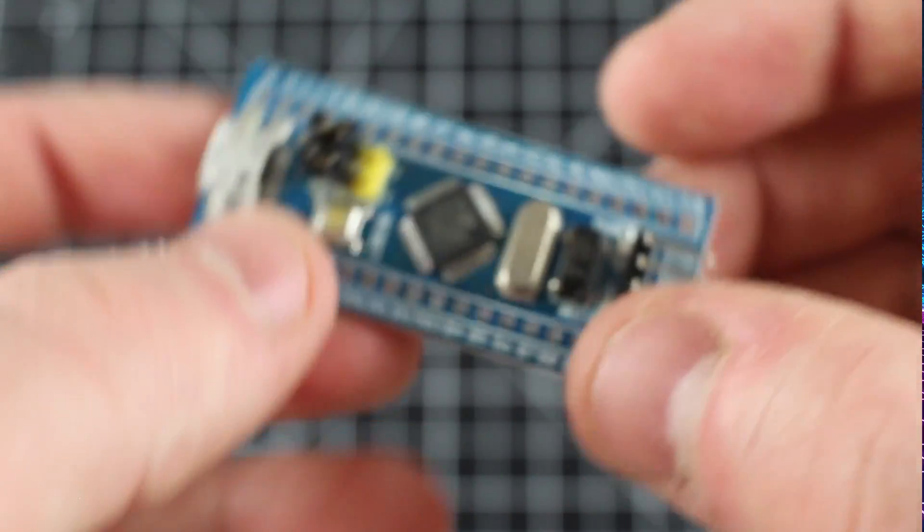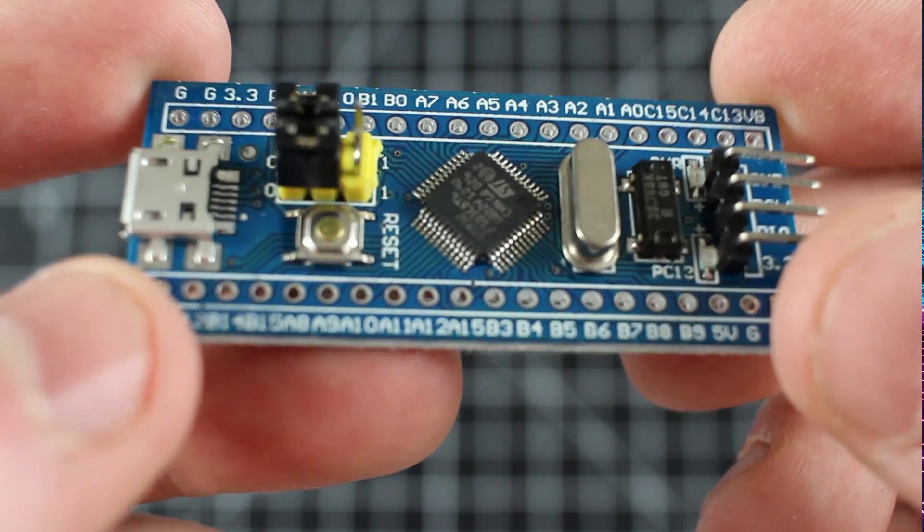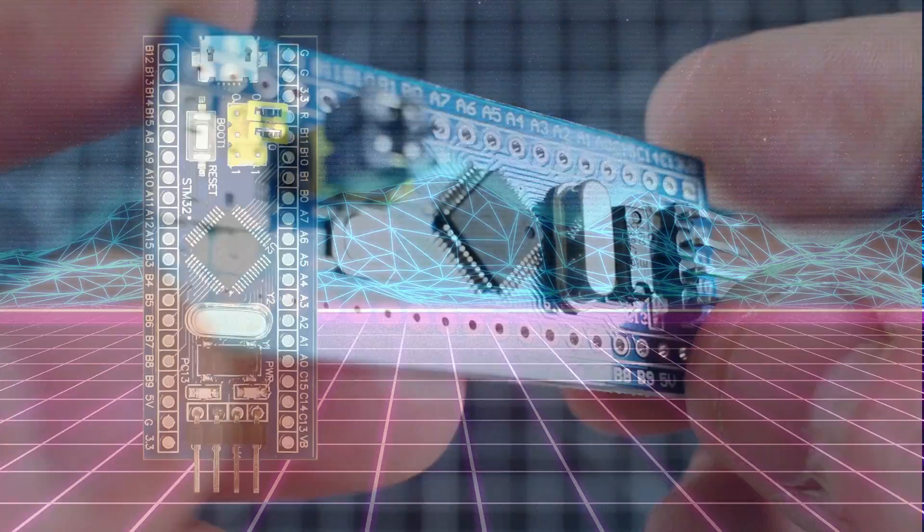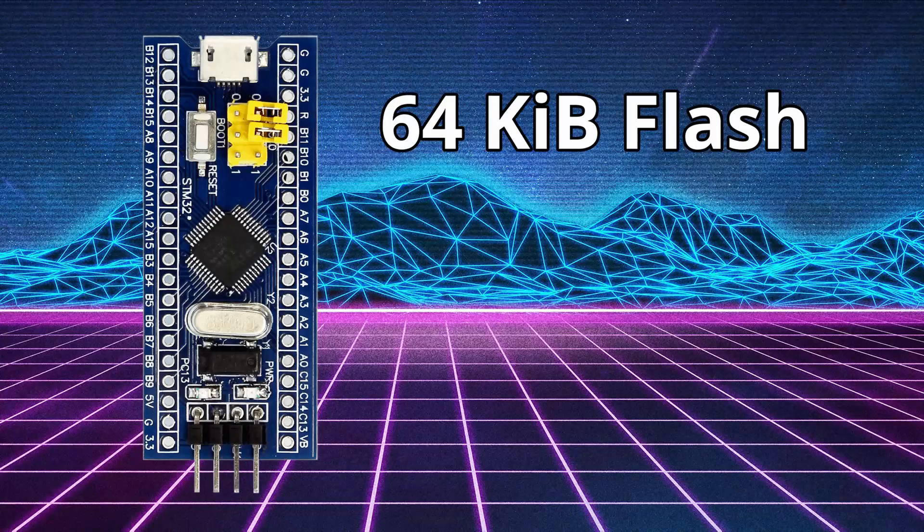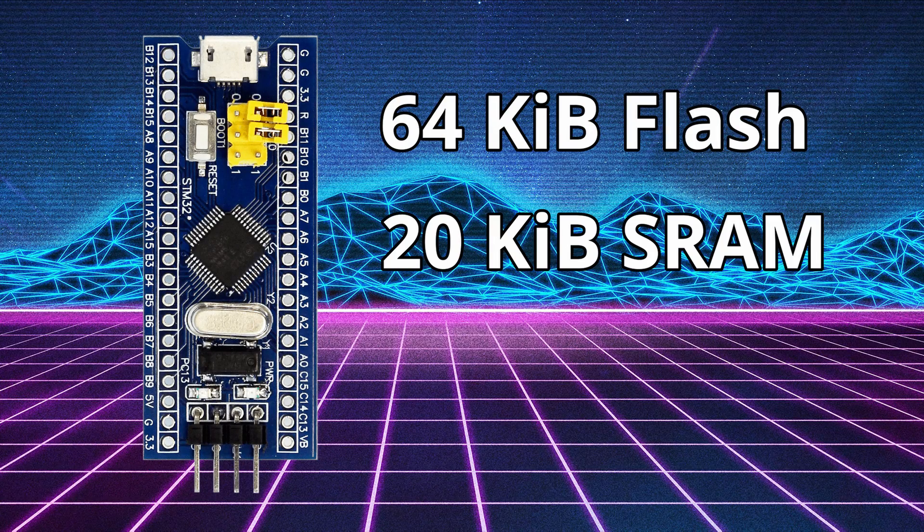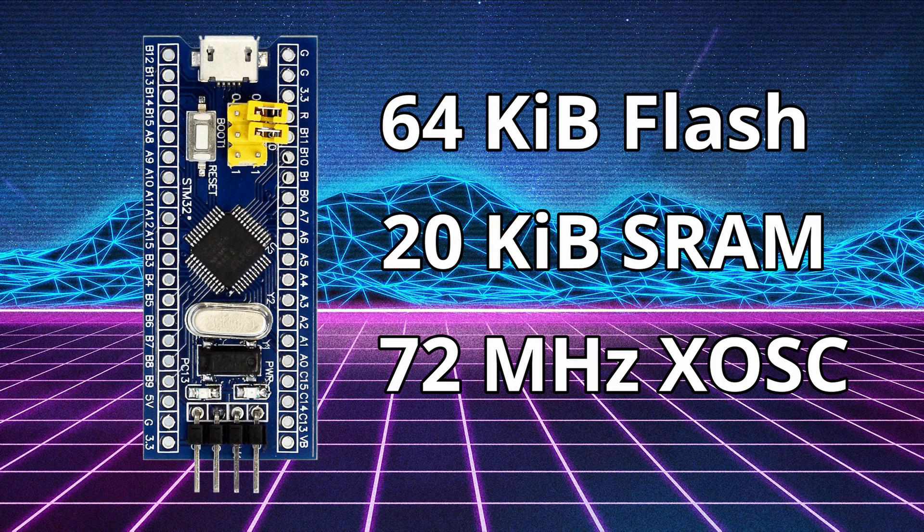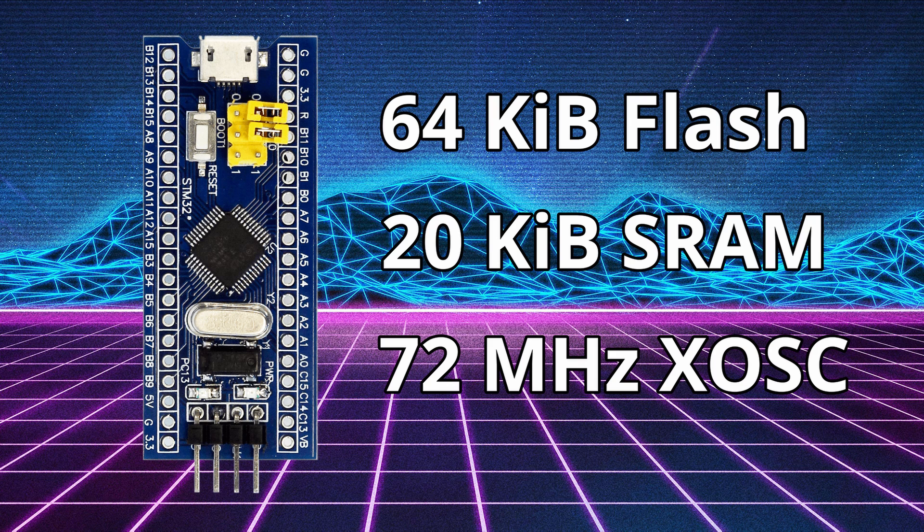The STM32 Blue Pill is a small ARM Cortex M3 based development board with 64 kilobytes of flash and 20 kilobytes of SRAM, clockable up to 72 megahertz. This board is great for the programmer who wants to take their embedded knowledge to the next level.